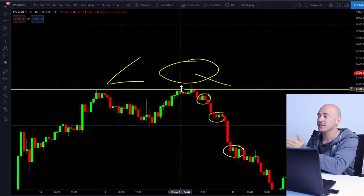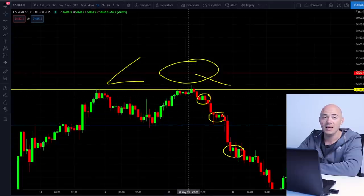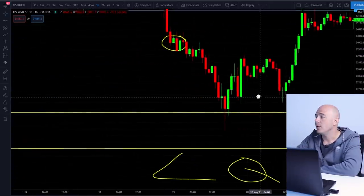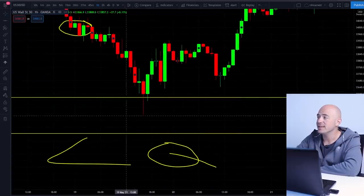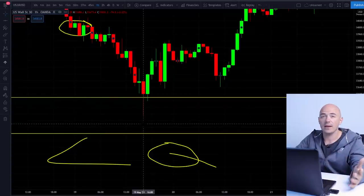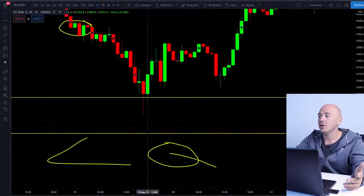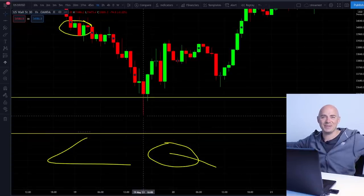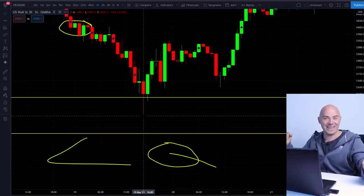I guarantee you if you zoom this into a one minute timeframe, this looked amazing for a long position. As the price came all the way down here, at one point this entire candle was humongous and red. Everybody started to sell thinking it was going to keep going down, maybe even to this area. Then big banks and financial institutions come in and just punch everybody right in the face.